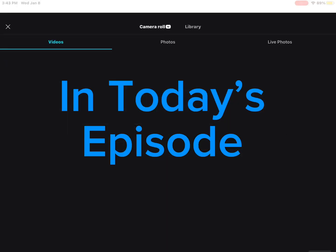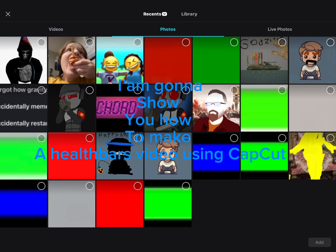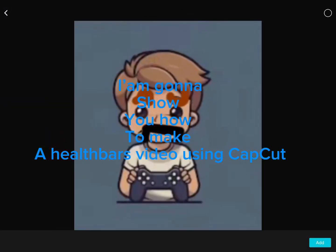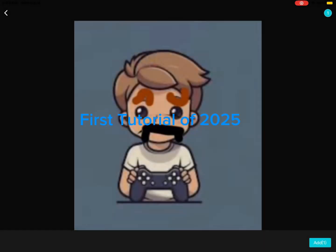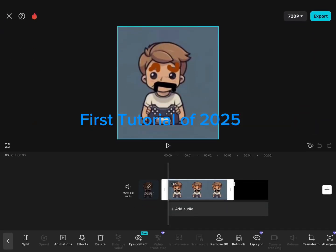Hi guys! In today's episode, I'm gonna show you how to make a health bar video using CapCut. First tutorial of 2025.